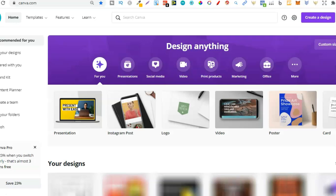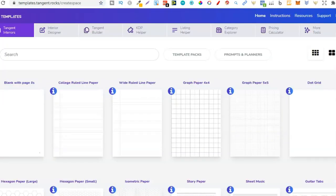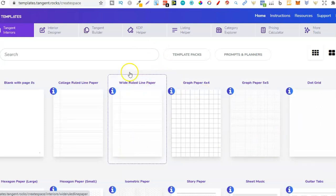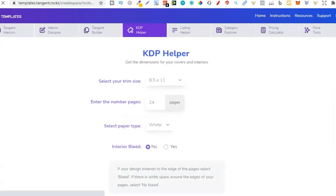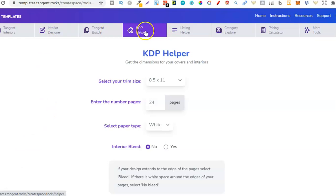There are a couple of things we're going to need. First, we need the dimensions for the book, so we're going to use Tangent Templates to get those dimensions. Tangent Templates is a paid tool — I believe it's a $59 one-off payment and it's definitely worth it because of all the cool features they have. The tool we're going to use is the KDP Helper.